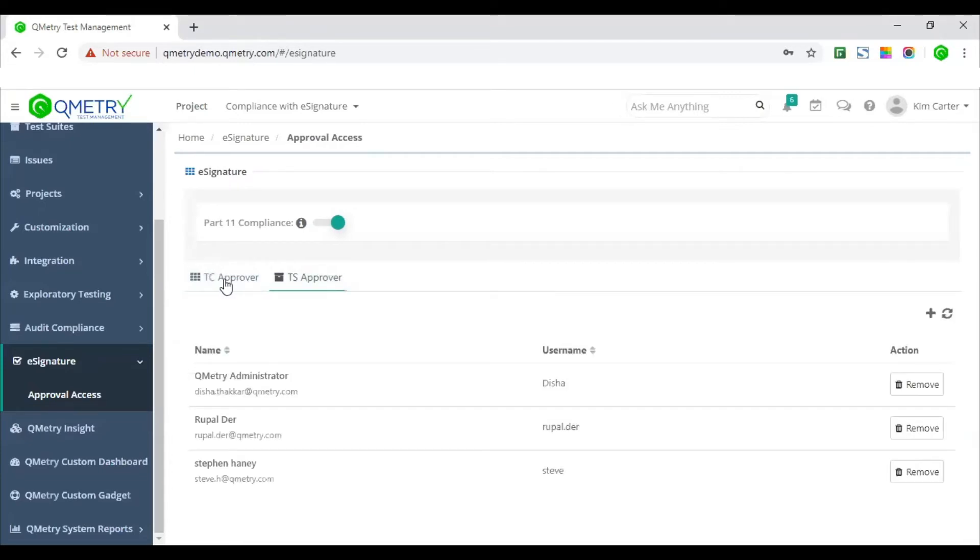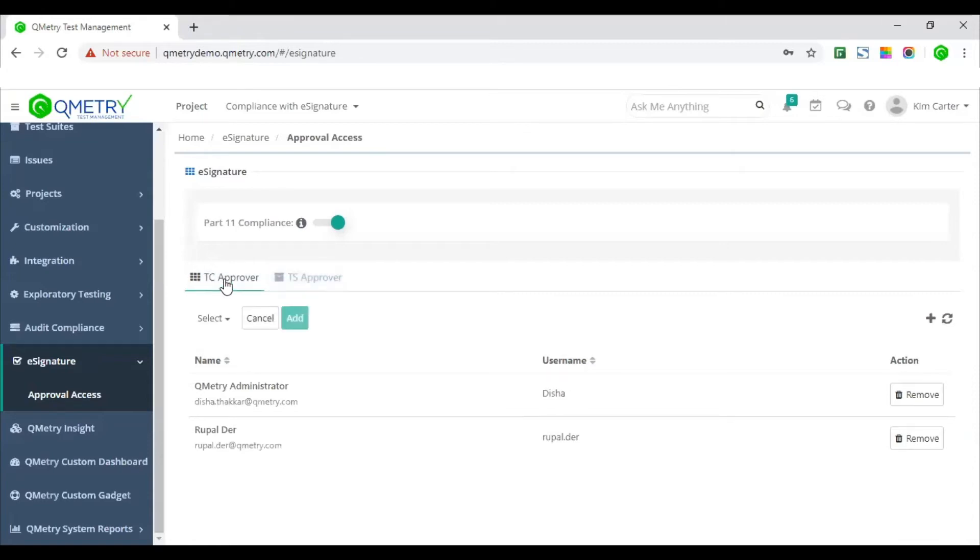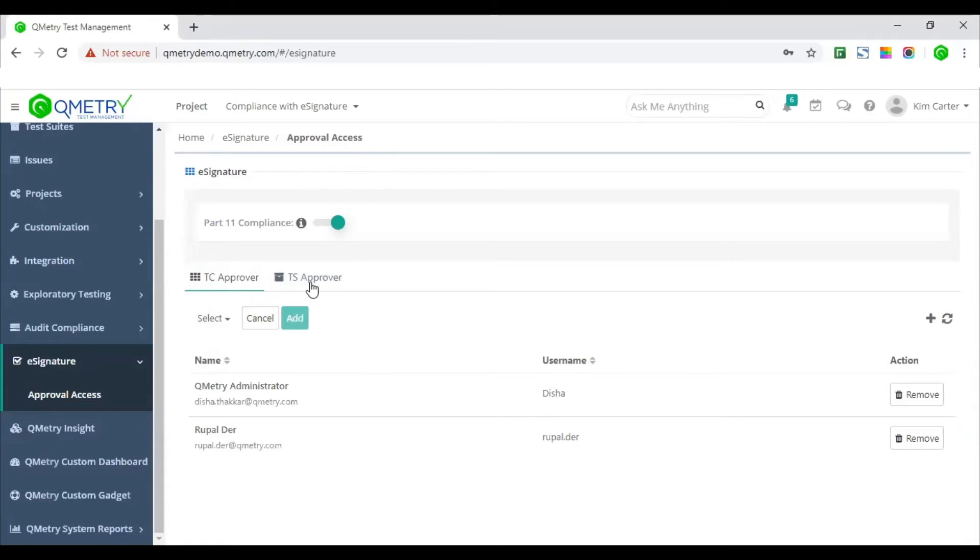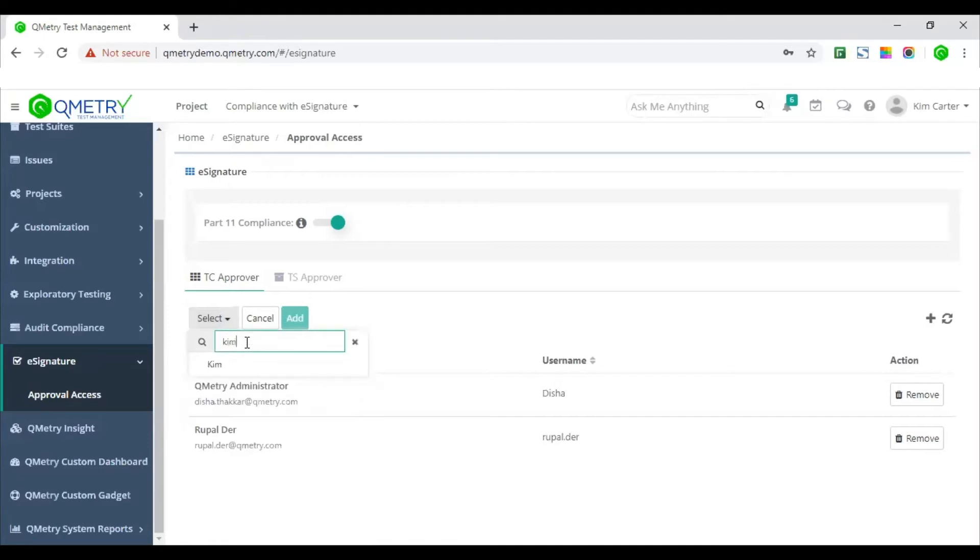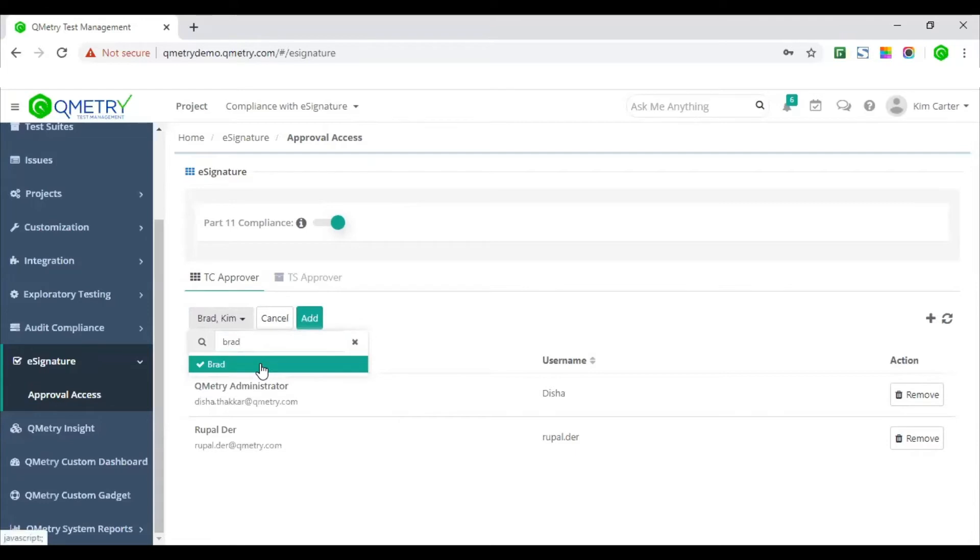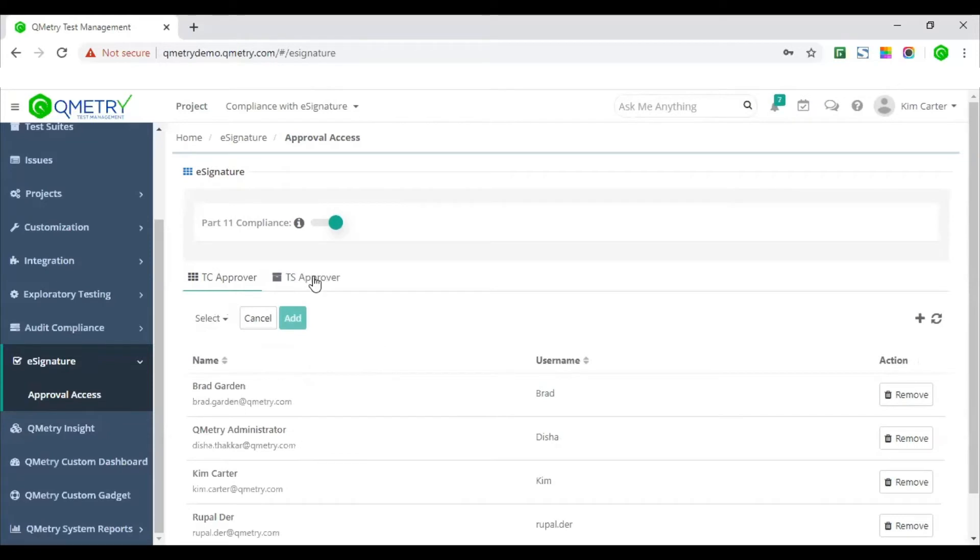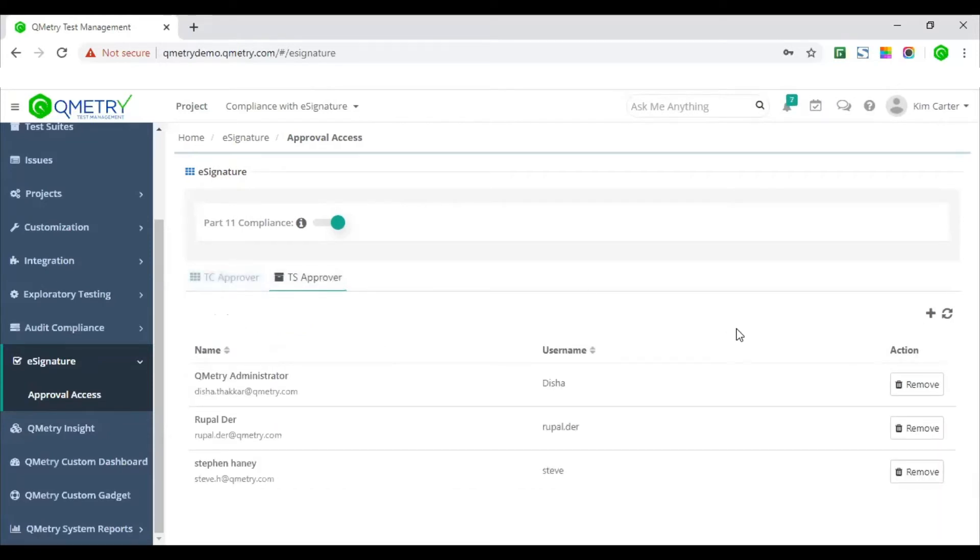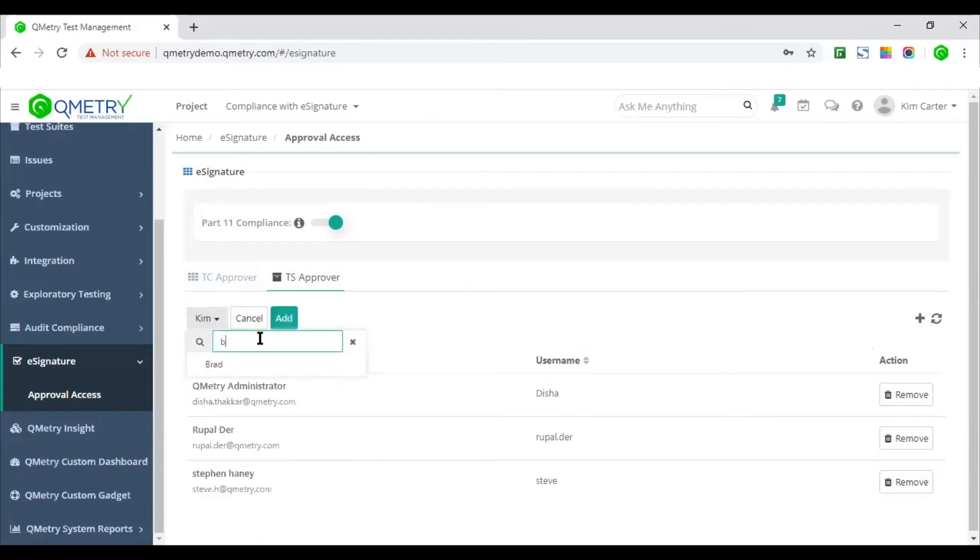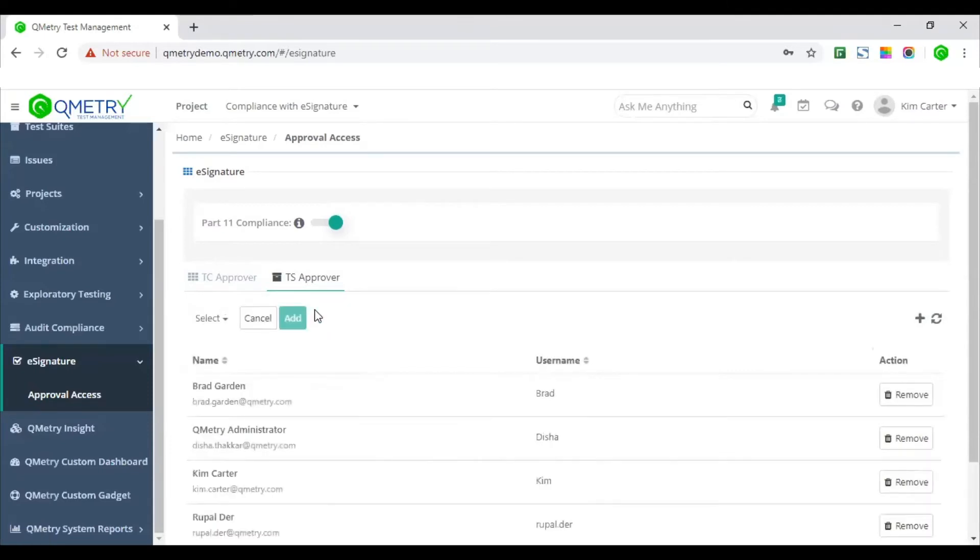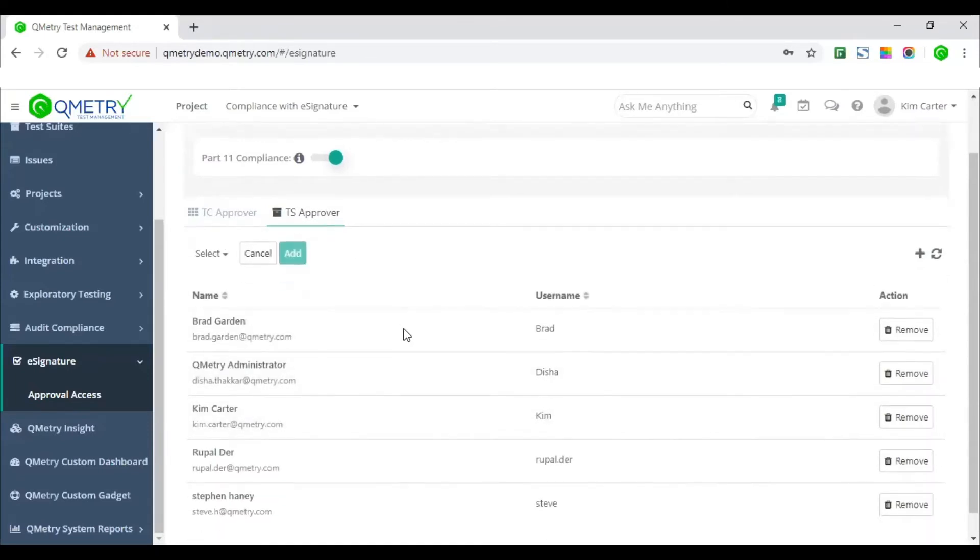So you can add test case approvers from here. Test case approvers, they will have rights to approve test cases that are authored. Test suite approvers, they will have rights to approve created test suites and also approved executions captured for these test suites. Here I will add Kim and Brad as test case approvers. So I can look up for the users Kim and Brad and add them as my test case approvers. Now I will add Kim and Brad again for test suite approvers as well. So if you see here, they've been added as the approvers.